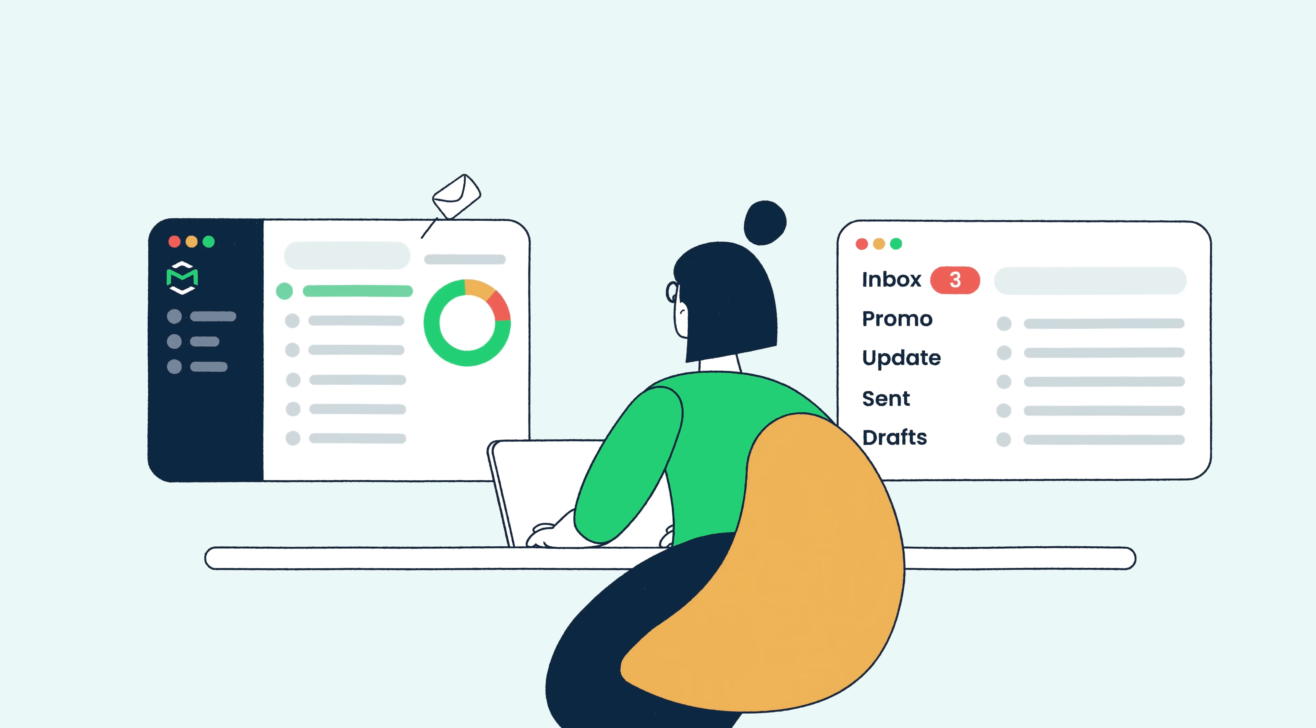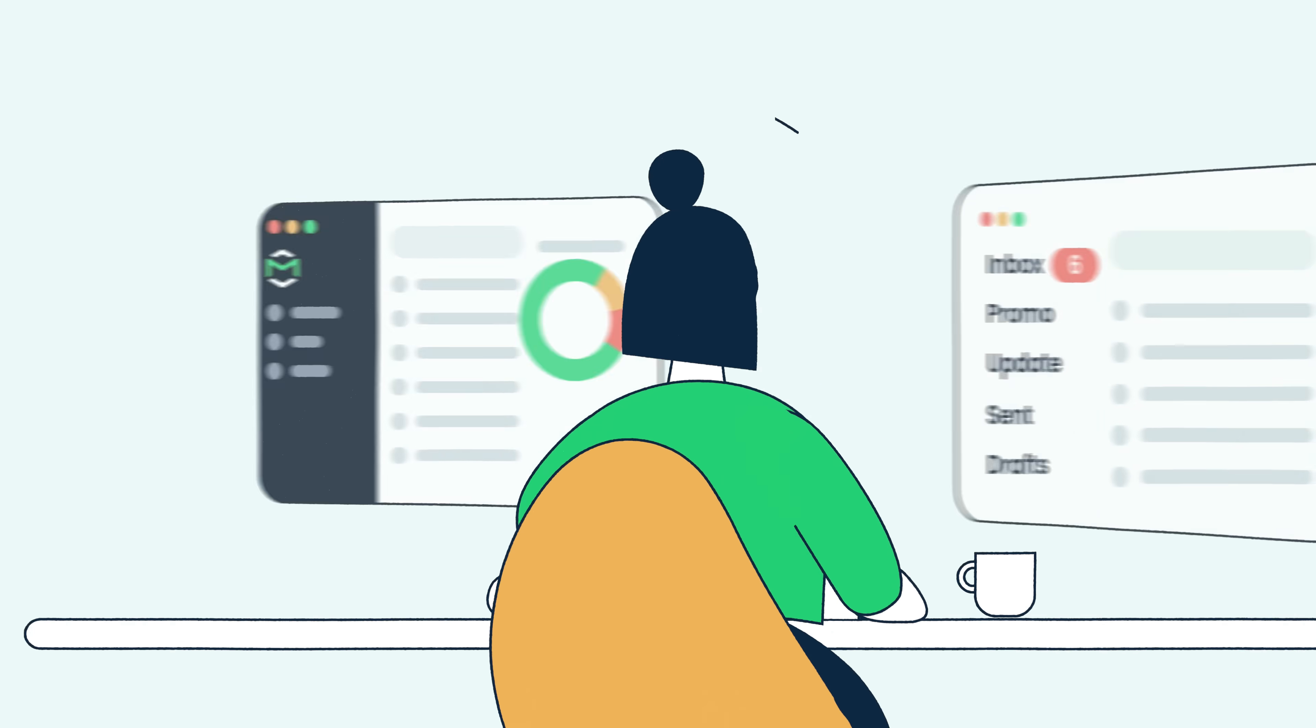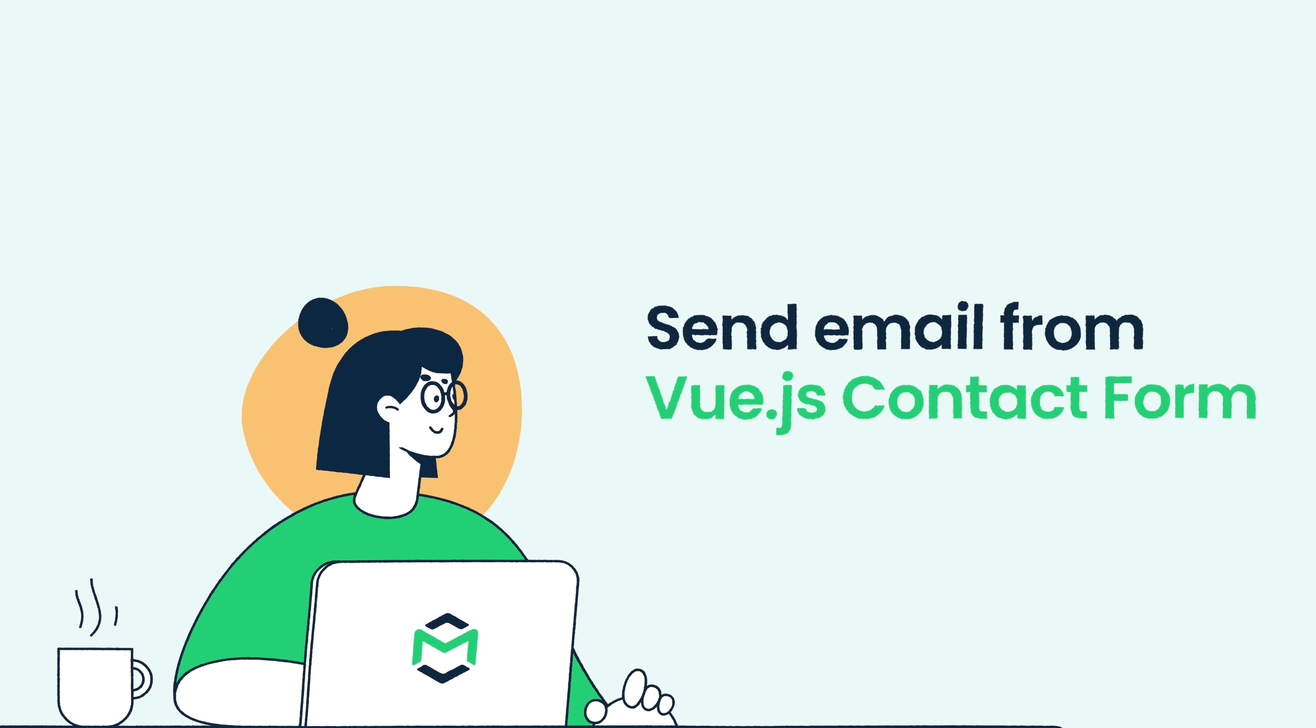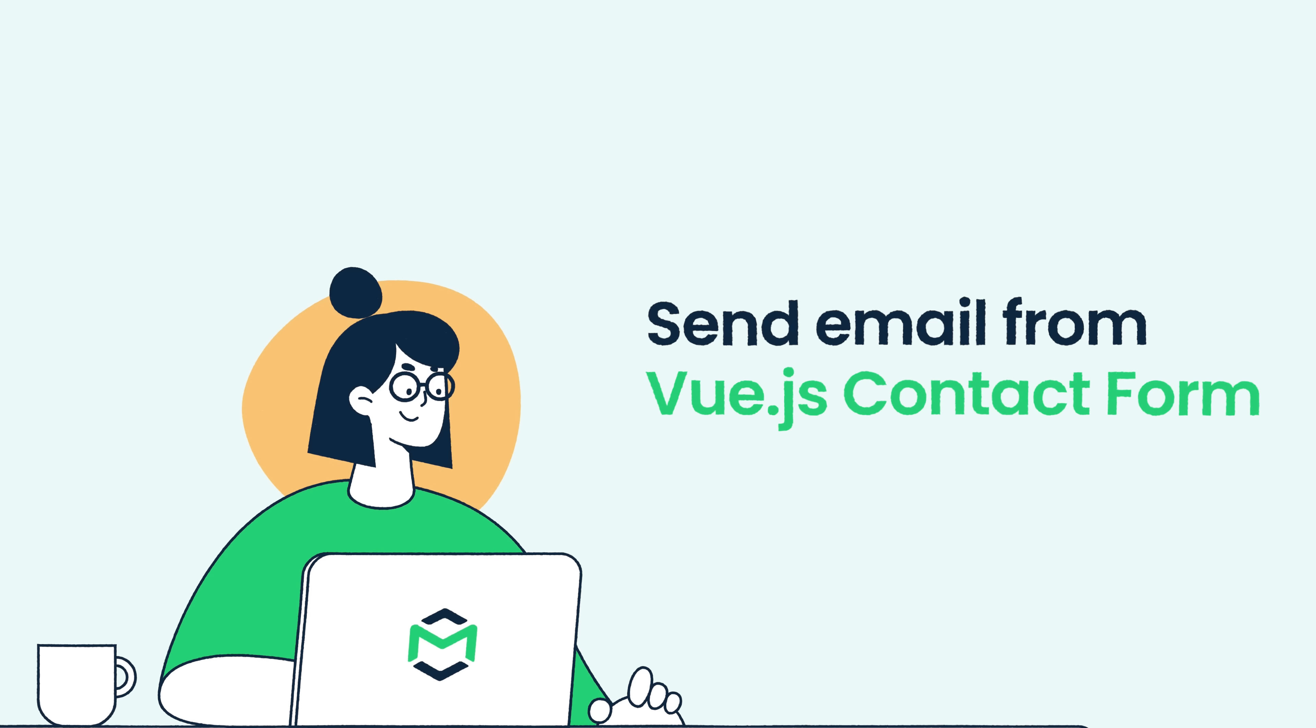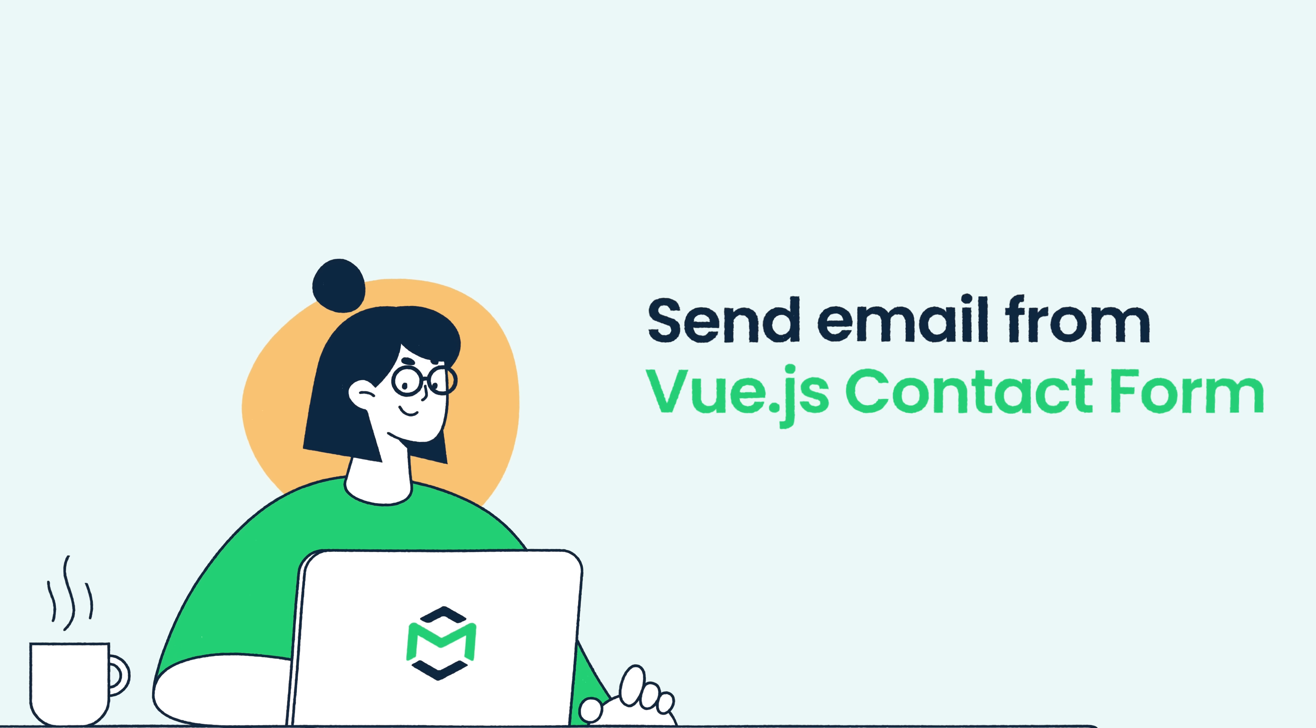Hello and welcome to MailTrap videos, where we explore the world of emails. Today we'll show you the easiest way to create a contact form in Vue.js, enable validations, and send emails from it.